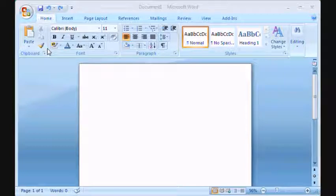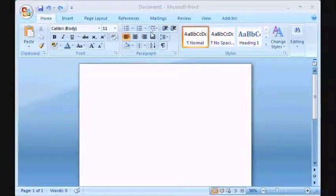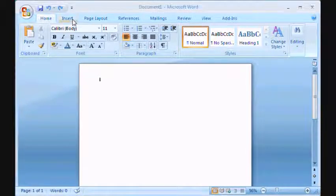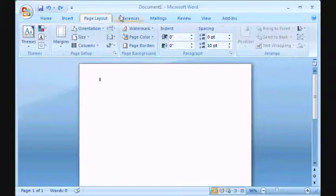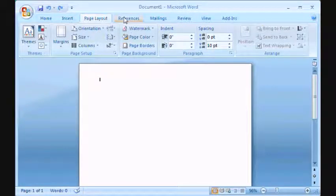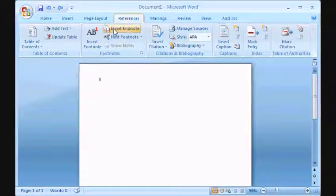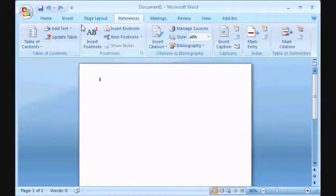Anyway, you have this ribbon here by default and every time you click one of these tabs, a new option of this ribbon shows up.